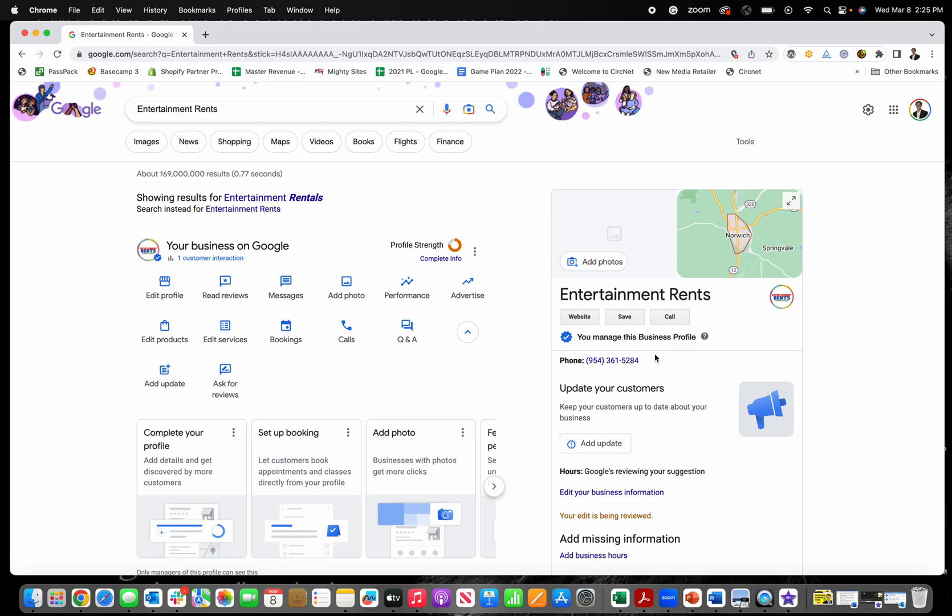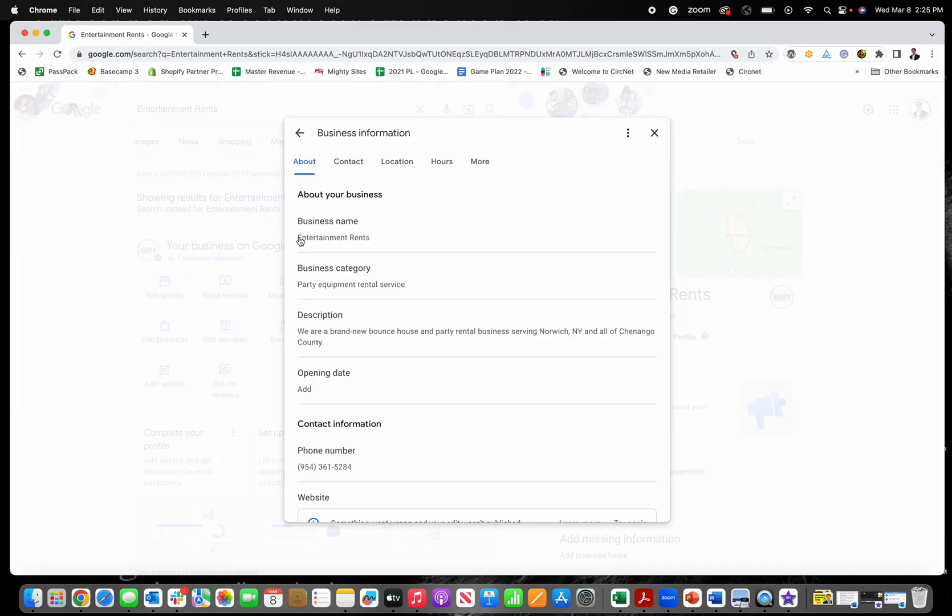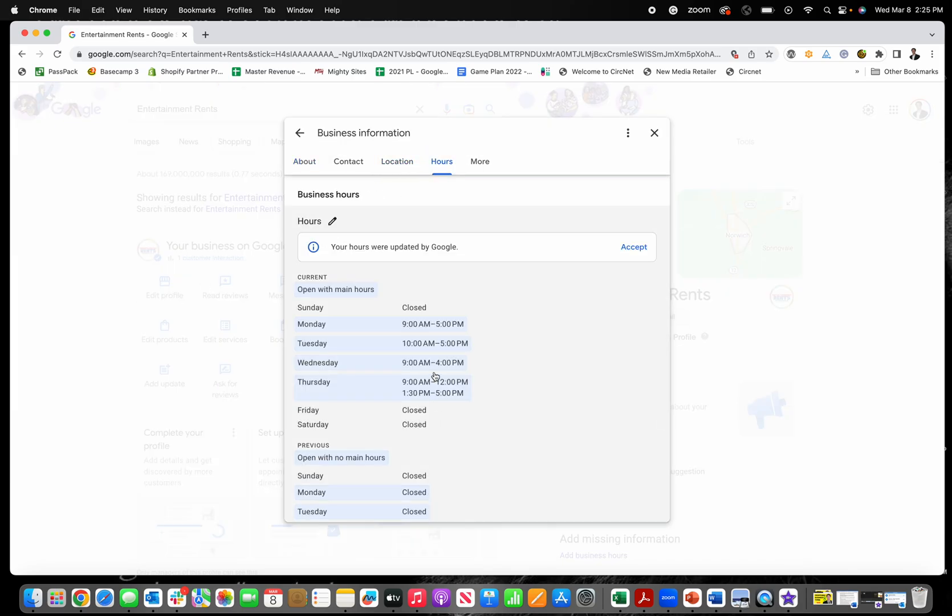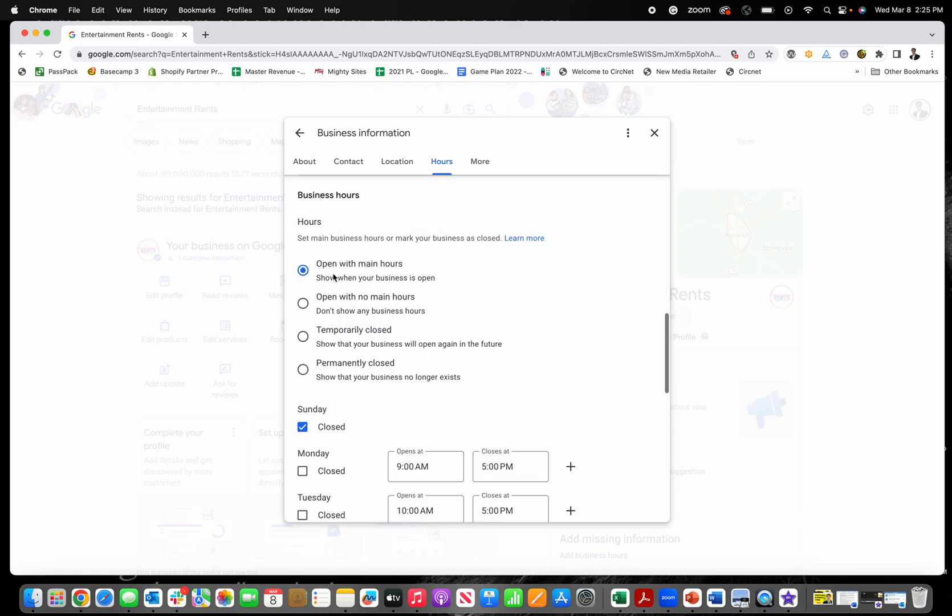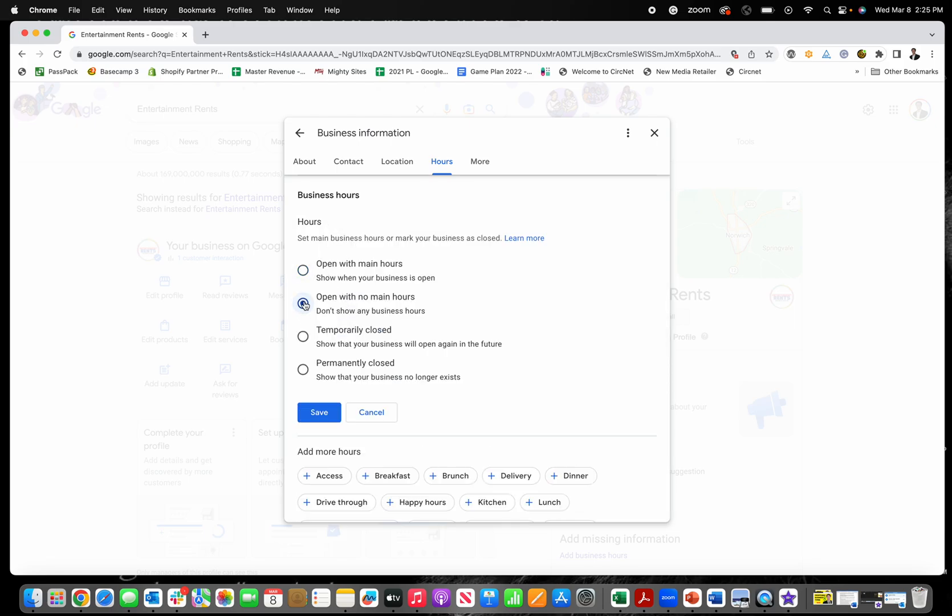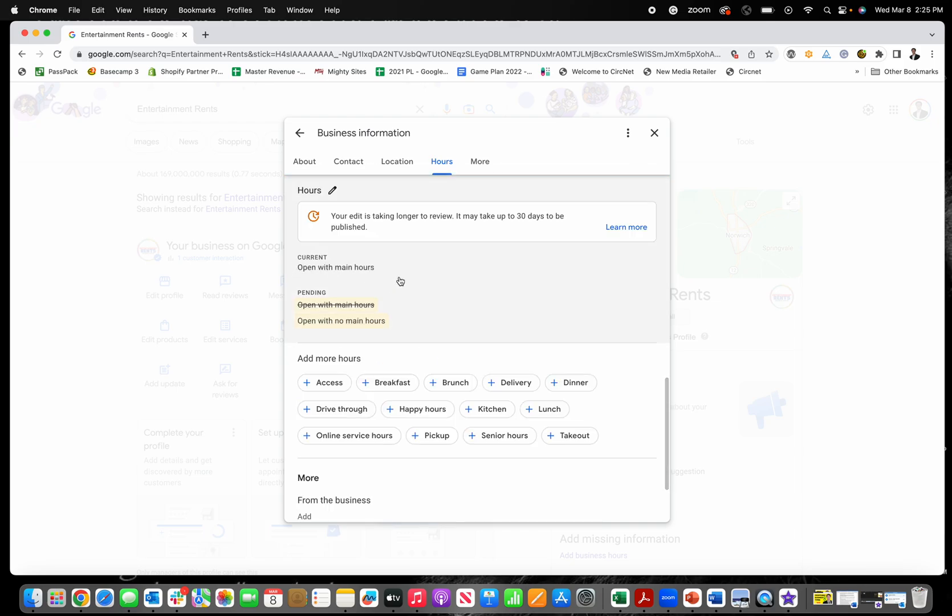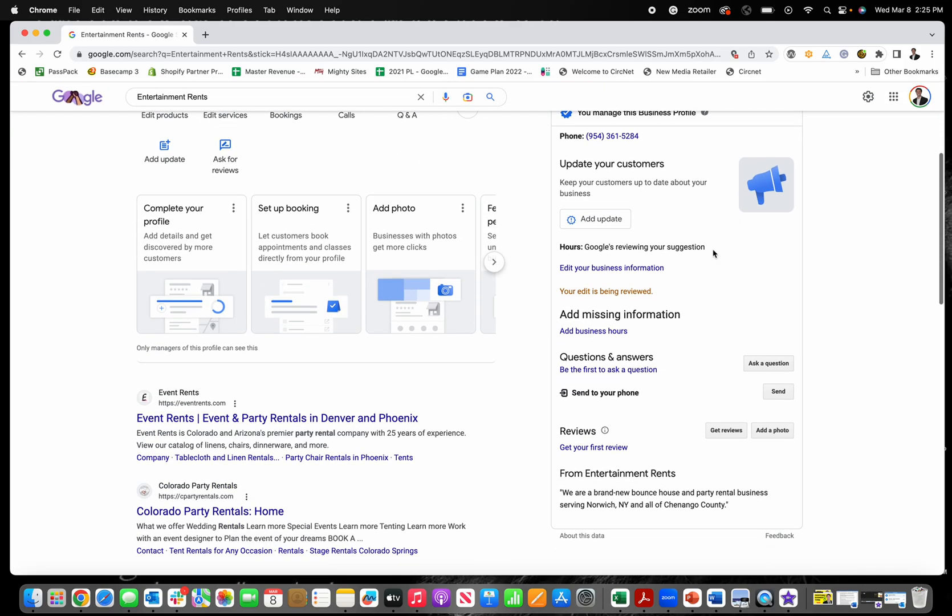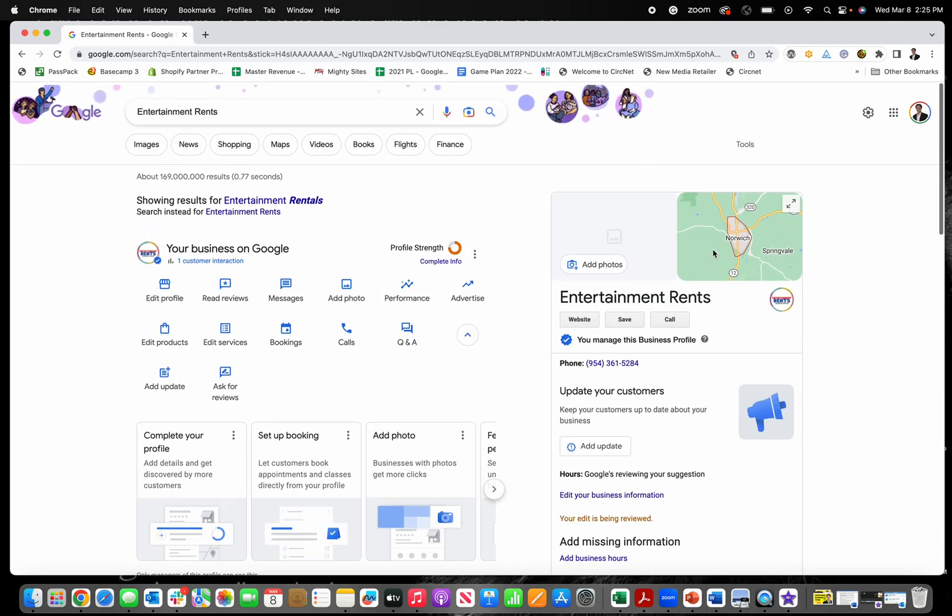And then once you do again, it's just edit profile, you go over to location hours, and then you can make the edits right there. And then I'm going to do mine open with no main hours, I'm going to save that. But you can see that my edits already had taken place there too.